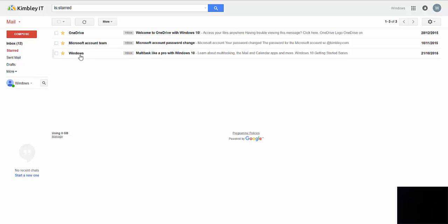So emails that you refer to a lot, got a bit of information on there that you need to see every so often, or cut and paste a password or something like that.